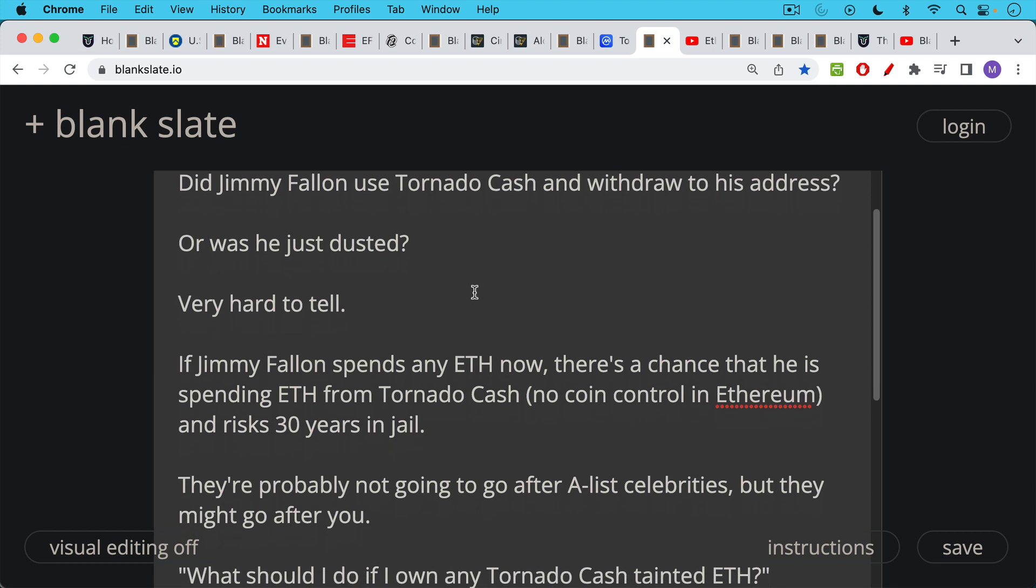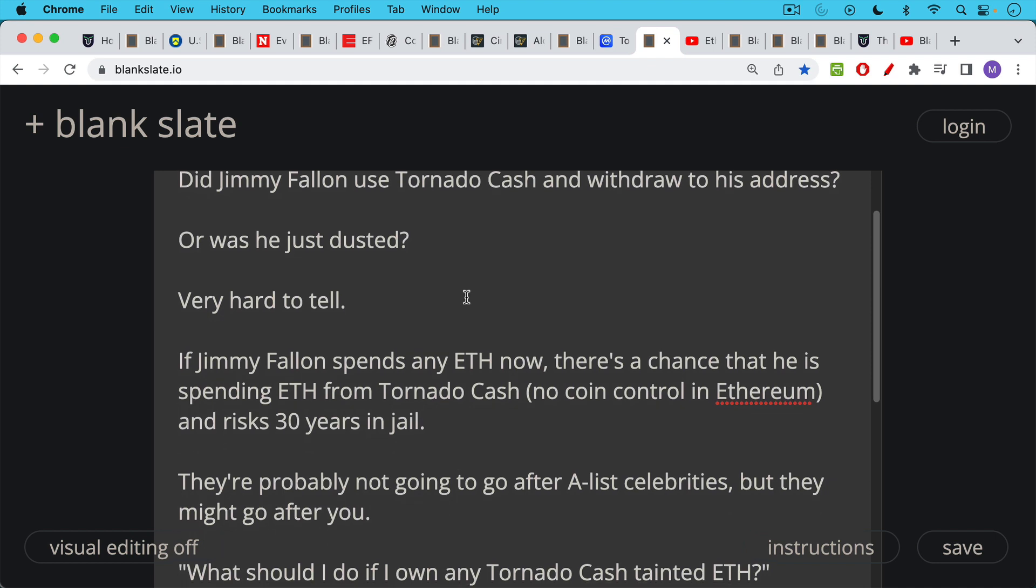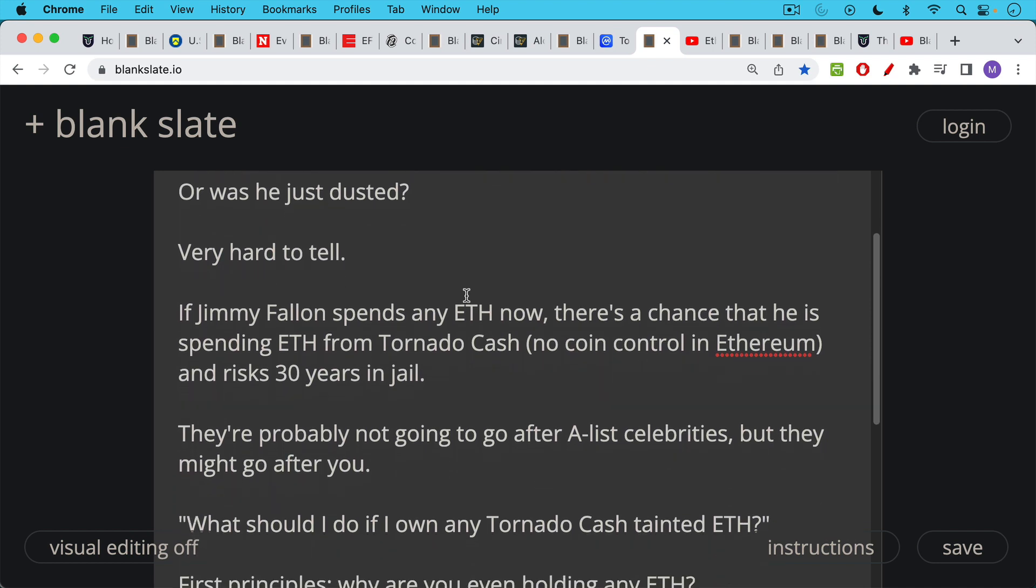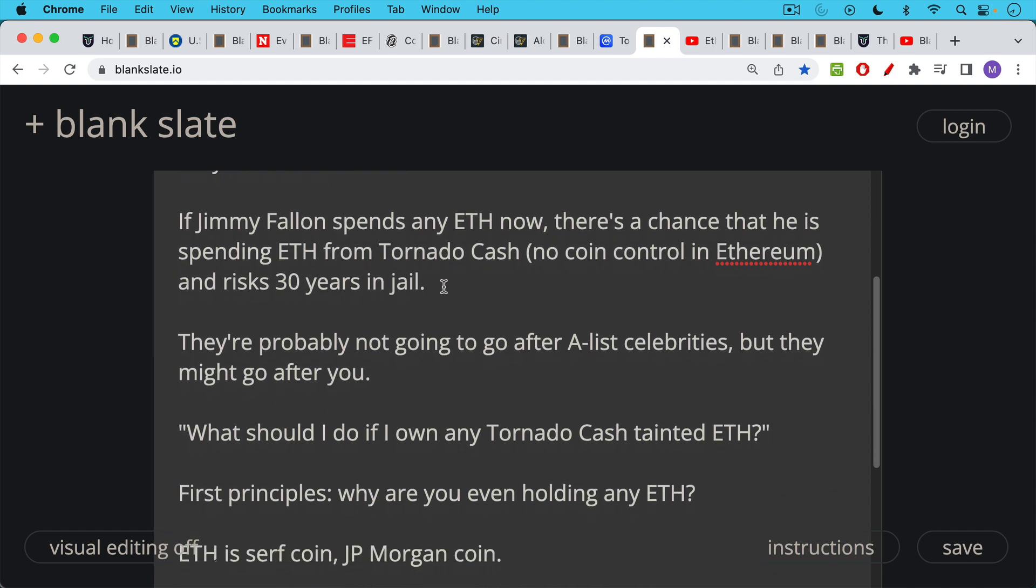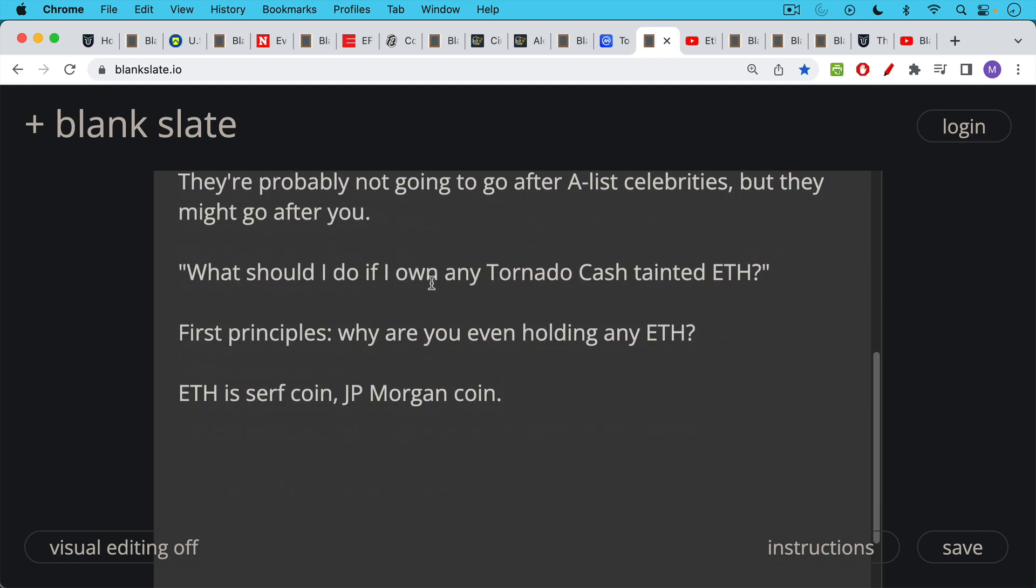But if someone came to him, if OFAC came to him and tried to make him prove that he wasn't, it'd be very difficult on both sides. So this is a very difficult type of sanction to actually enforce in addition to understand. So if Jimmy Fallon, who has now received this tainted ETH, spends any ETH now, there's a good chance that he's spending ETH from Tornado Cash. There's not the same sort of coin control in Ethereum where you can pick which UTXOs to spend. And so if he spends any ETH from his very public account, he actually risks 30 years in jail because of these OFAC sanctions.